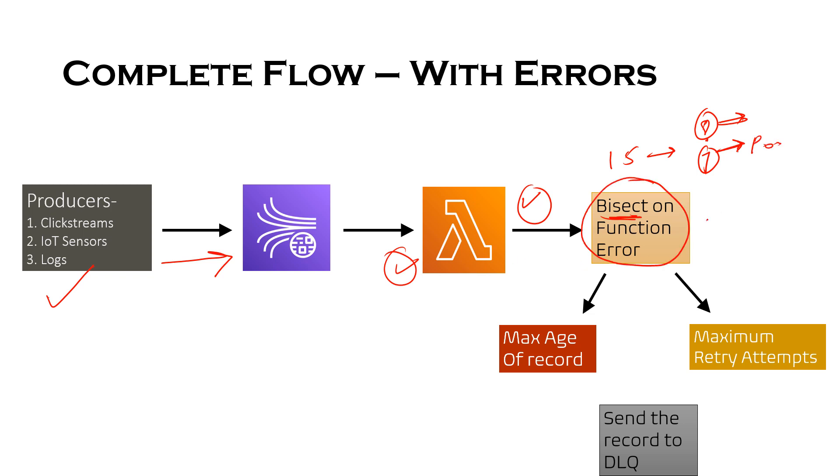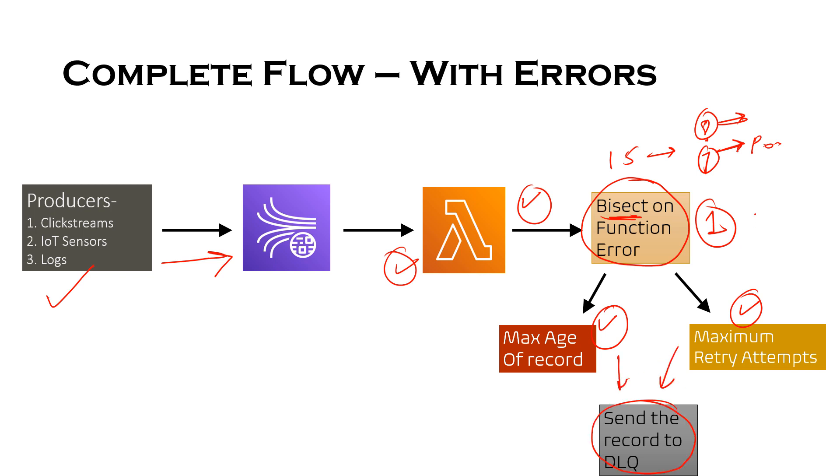And for that particular poison message, if max age is reached or maximum retry attempts are exhausted, then the message would be sent to the DLQ. So this is the Lambda error handling functionality in case of streaming sources, which is Kinesis Data Streams and DynamoDB.